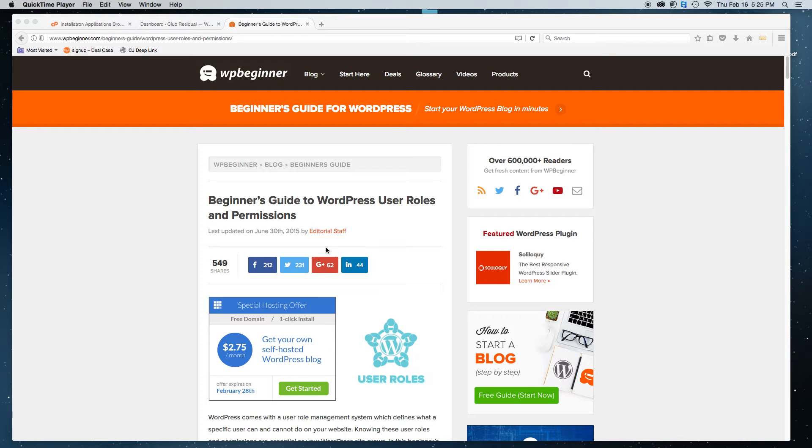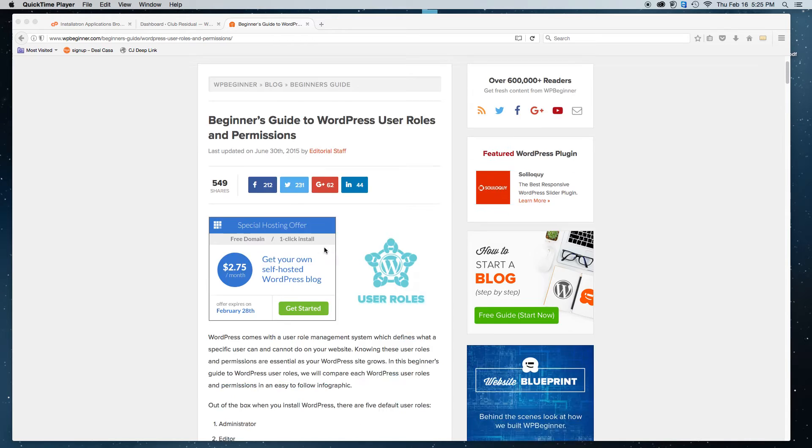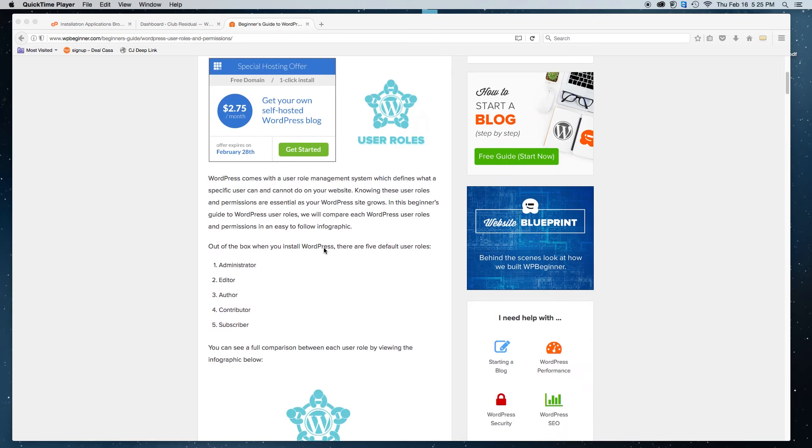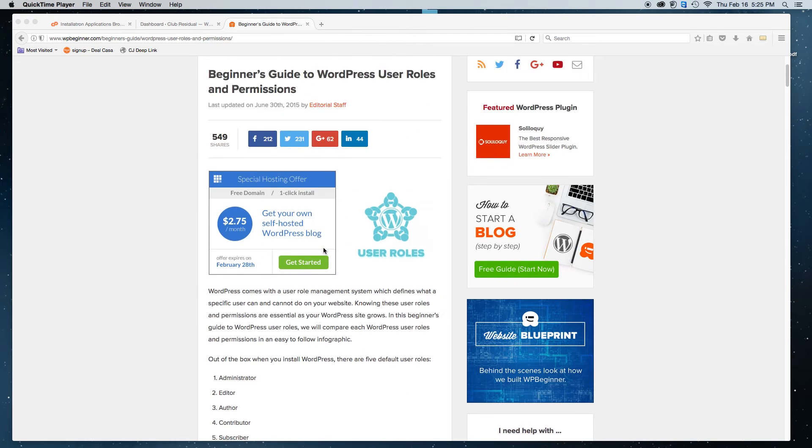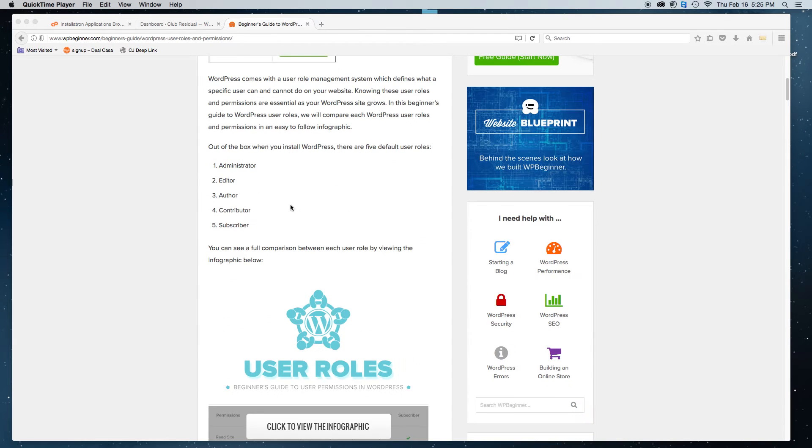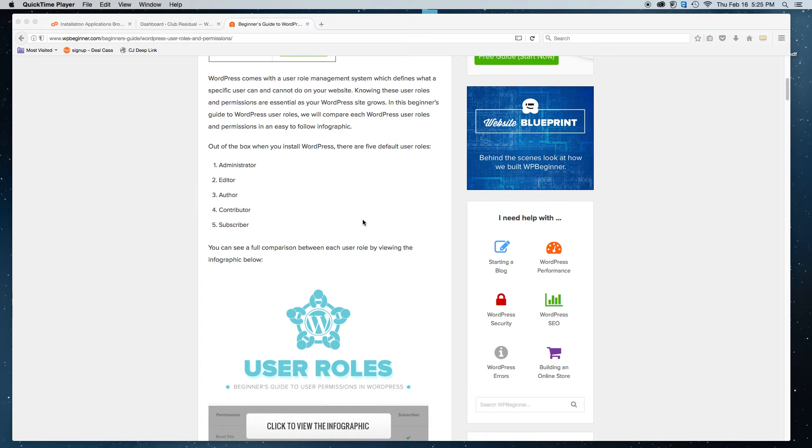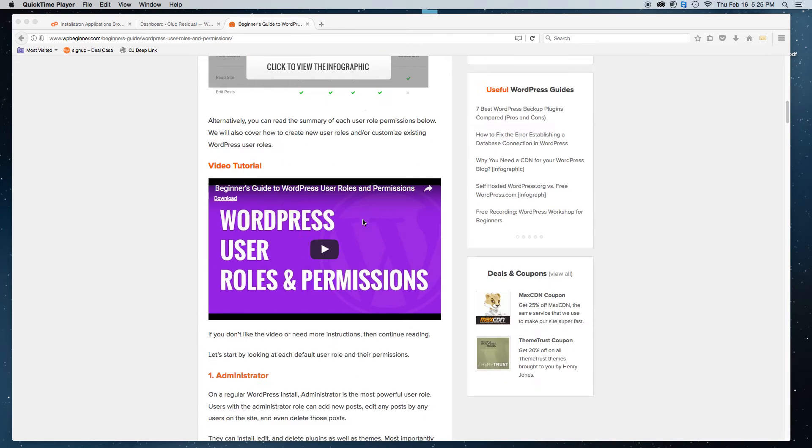Hello. Today I'm going to show you how to add a new user in WordPress, whether you're trying to add an administrator, editor, author, contributor, or subscriber.